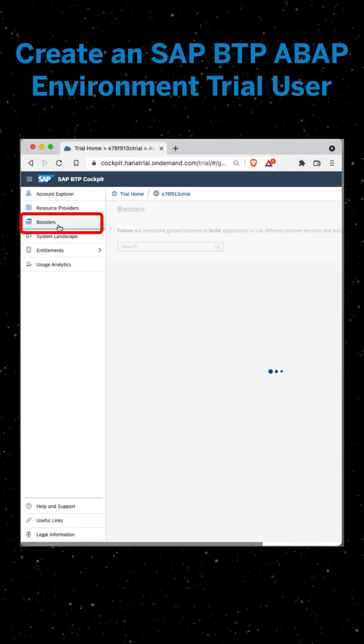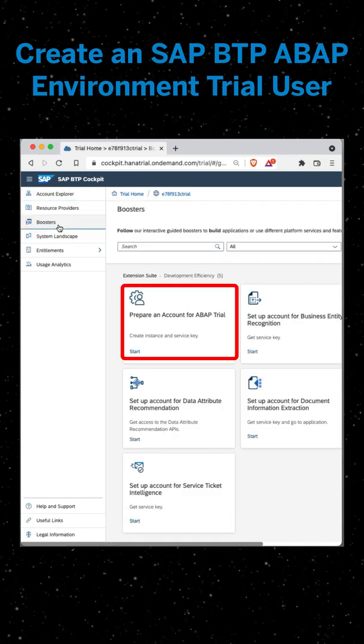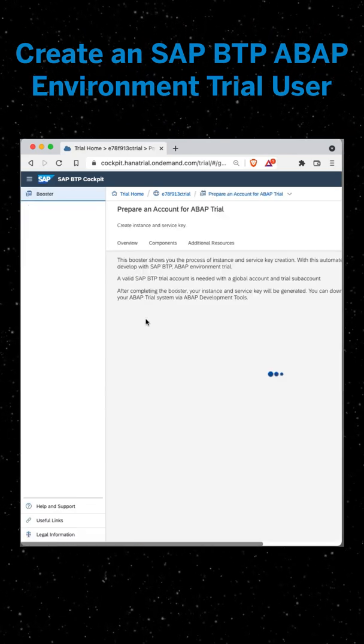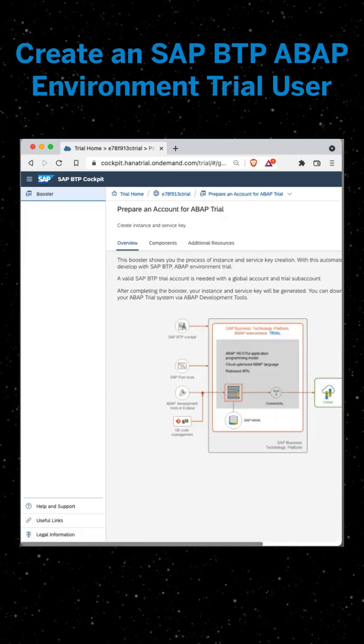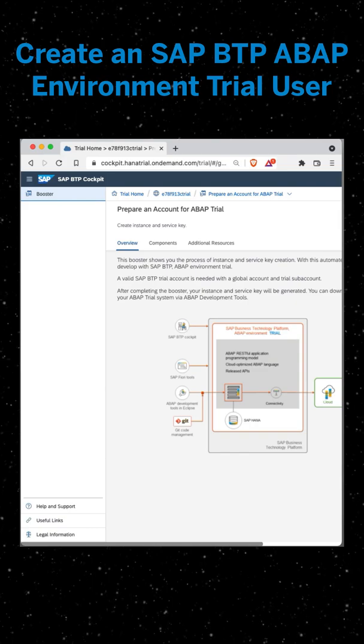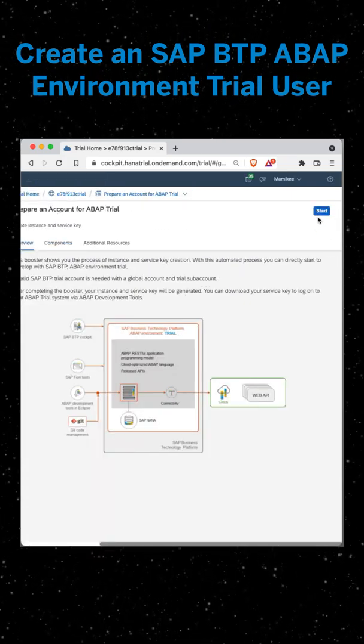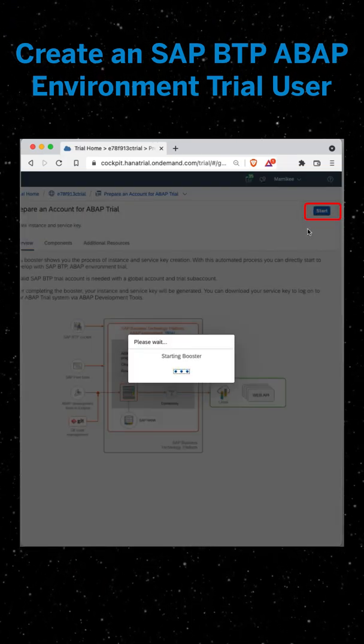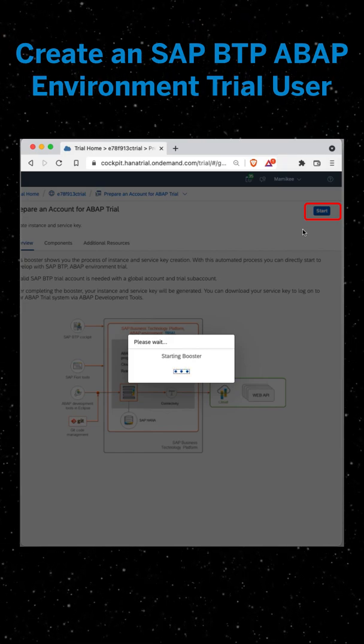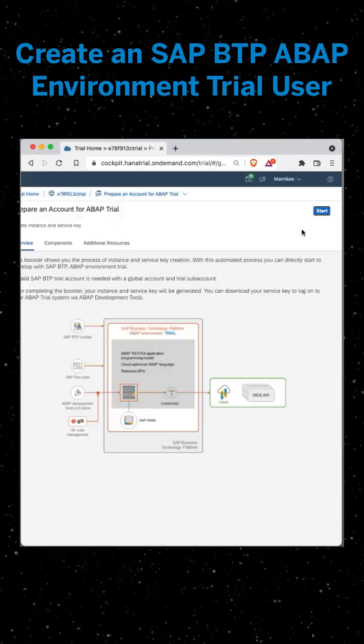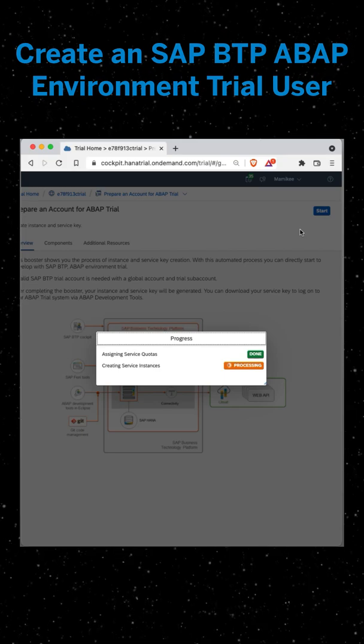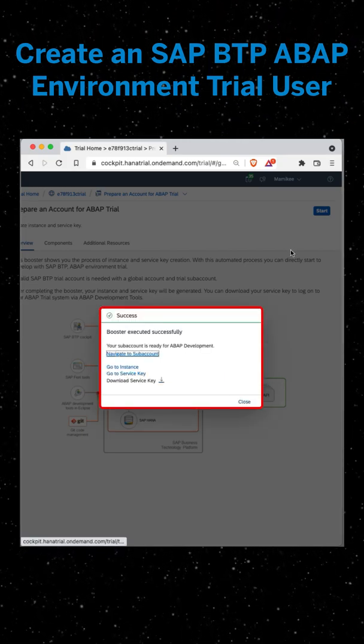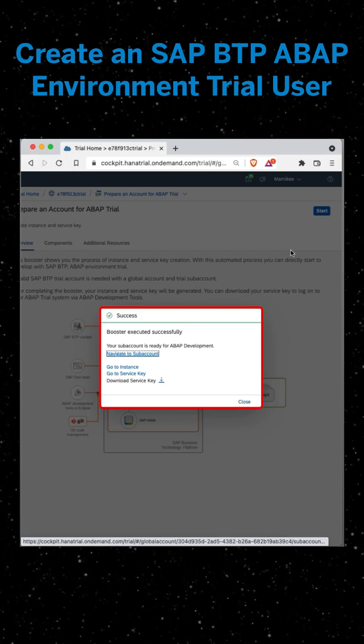We're now going to prepare an account for ABAP trial so click on that and then click start. Now the service instance and service key will be created for the ABAP trial user. The service key can be found inside the service instance. The booster is now executed successfully.